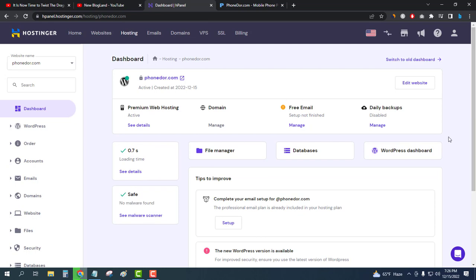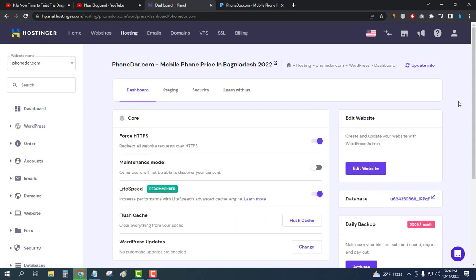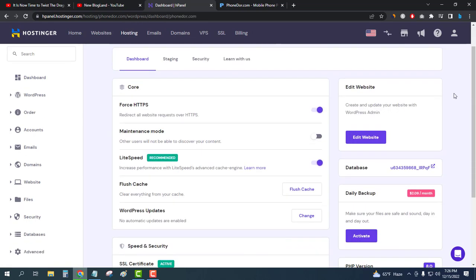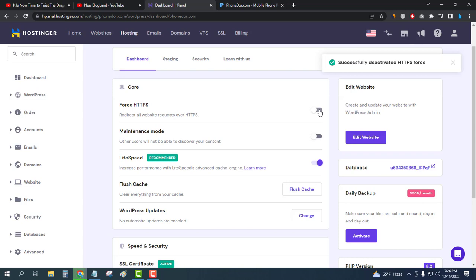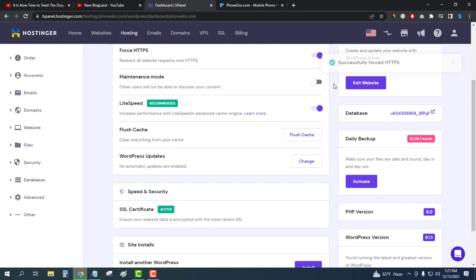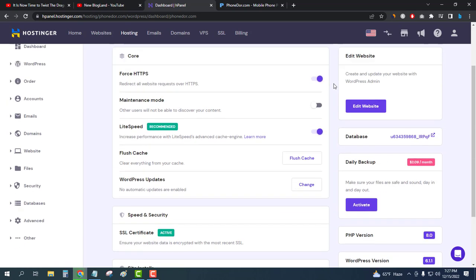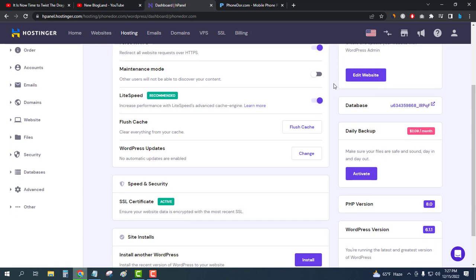Click on WordPress dashboard and then you can see there will be an option of Force HTTPS. Just turn it on and then your SSL certificate will be installed in your WordPress site.